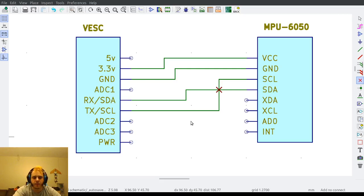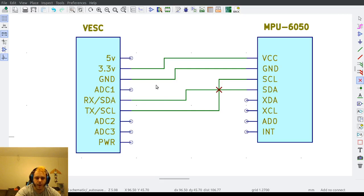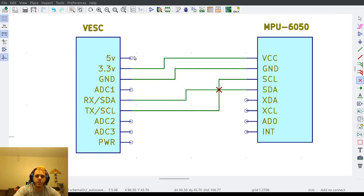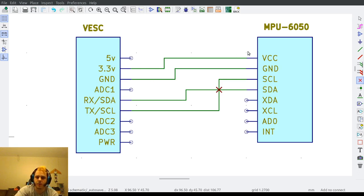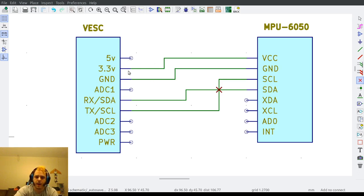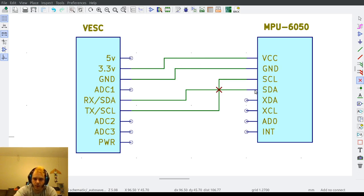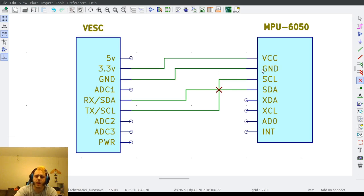All right, let's talk about IMUs. Before you start configuring the balance app, you need to configure your IMU. This is a wiring diagram for an external IMU. You're going to wire power, ground, and then wire SDA to RX and TX to SCL. This is not a connection, that's why there's a little X over there.